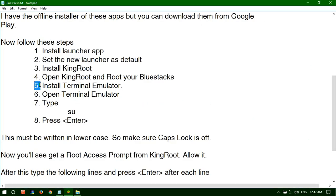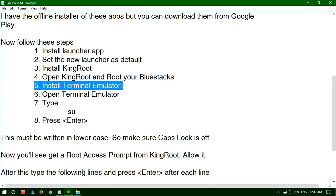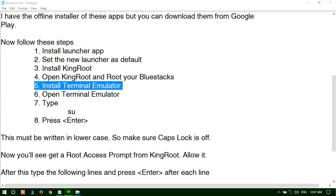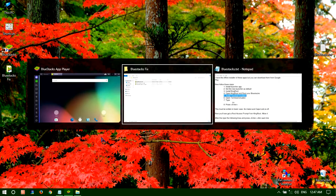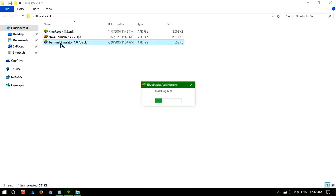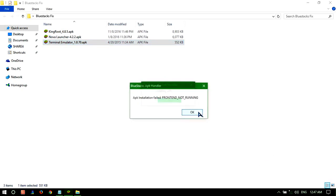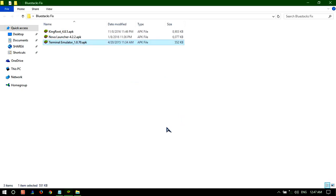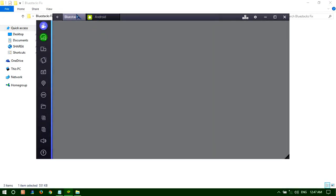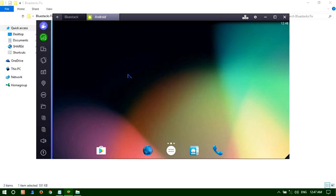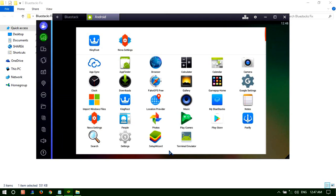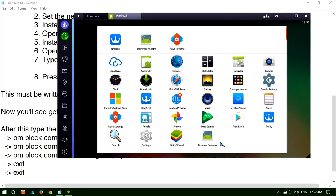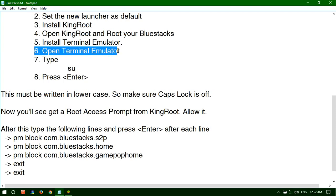Install Terminal Emulator. Here you can see I'm installing the Terminal Emulator. And then here it is. The next step is open the Terminal Emulator.